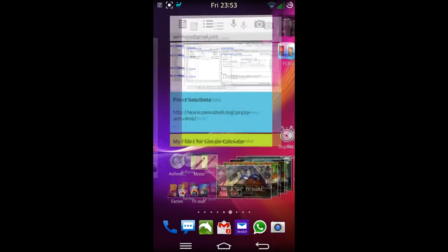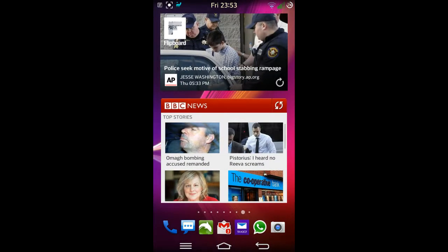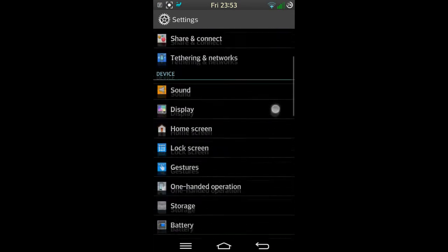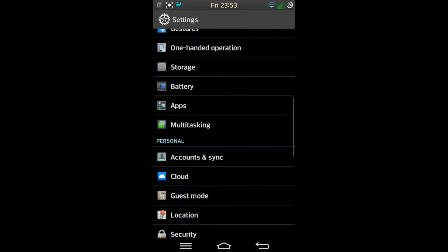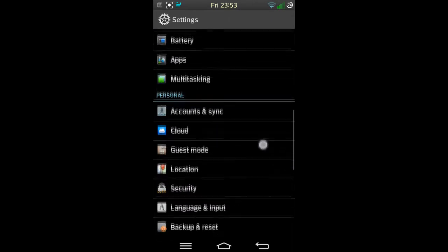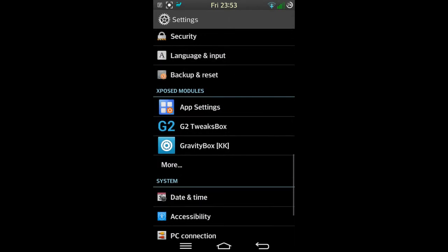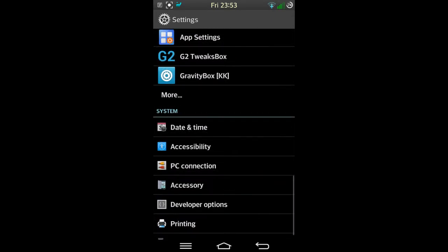OK, settings. I like this dark look. I don't know whether this is helping with the battery to make it last longer, but it's working great. As you can see I've got my clock at the top.